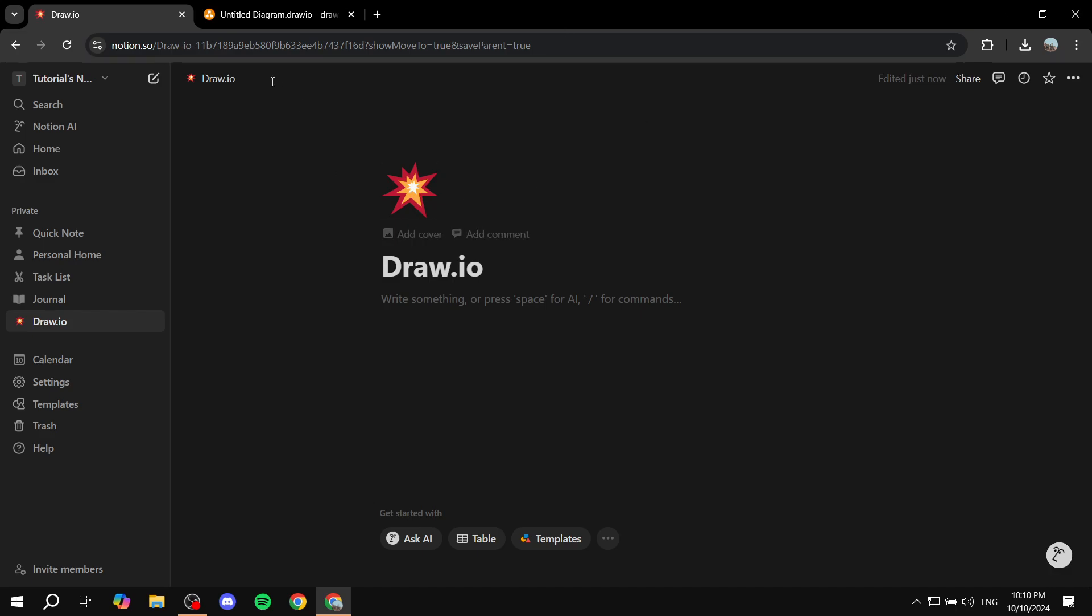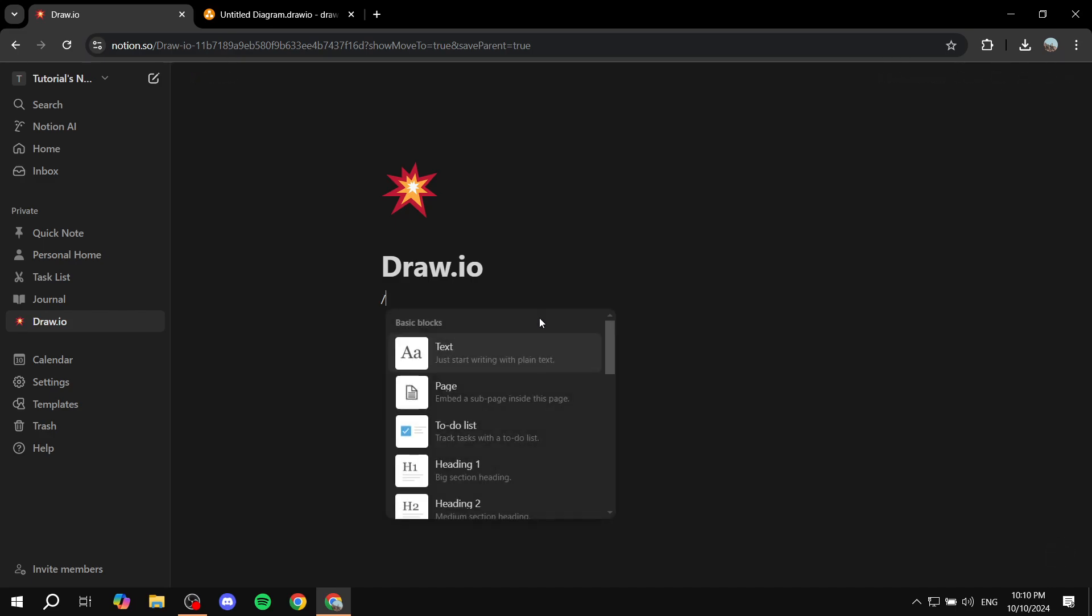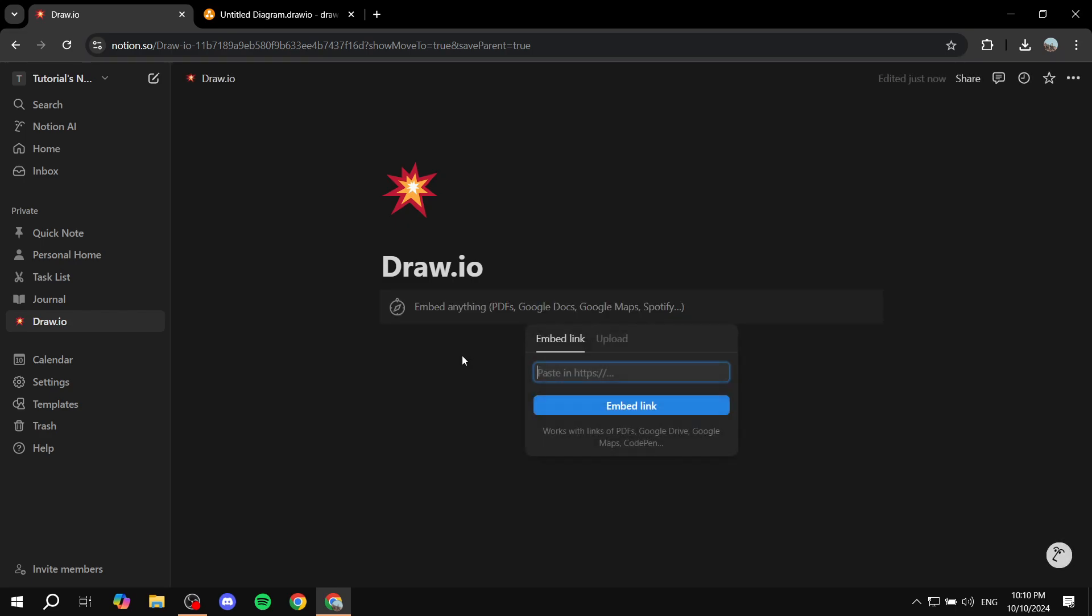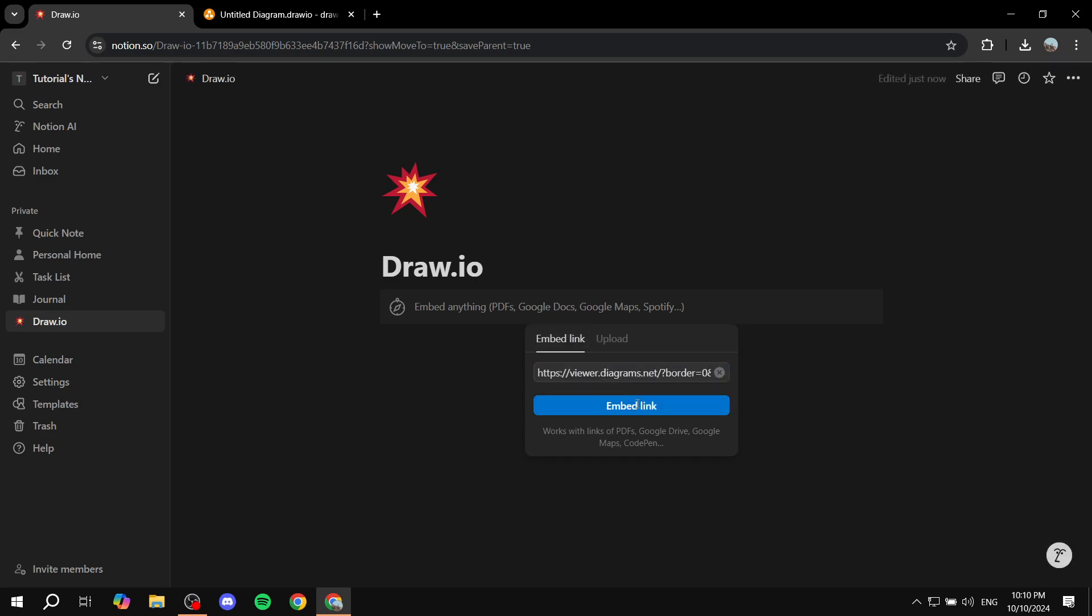Now go back to Notion. And basically, you want to open up the commands section. So just do slash and just type in Embed. And you will find this option here. Click on it. And then from Embed Link, you want to paste it in here and click on Embed Link.